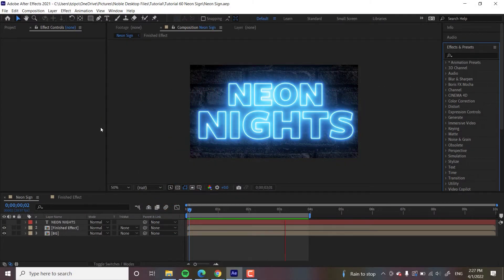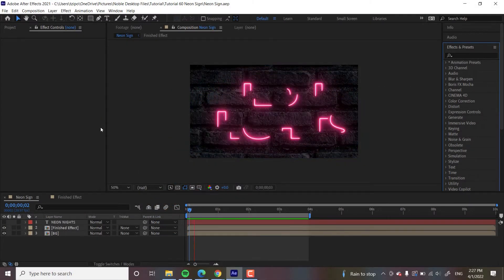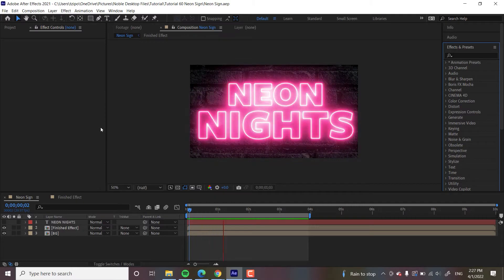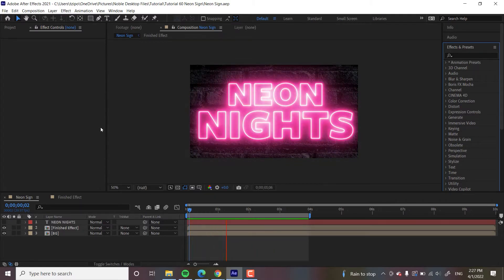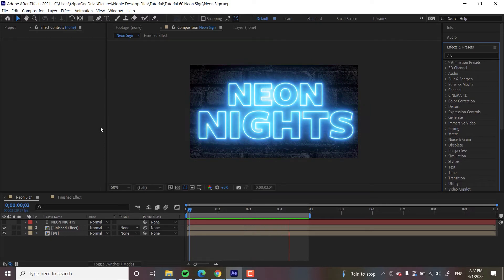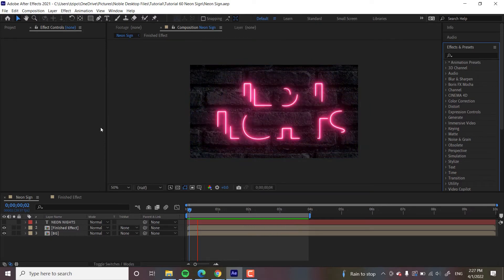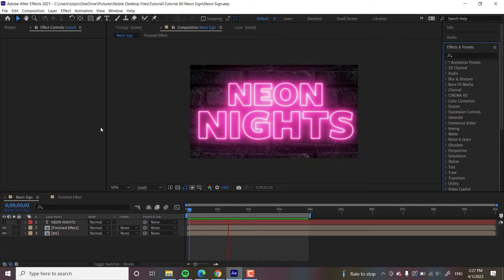So we're going to be using that Saber plugin to give our text this cool neon glow effect. We're also going to animate it a little, just to write on effect, the flicker and some brightness, but that's pretty much it. So you can see this is what the project looks like when we're done.